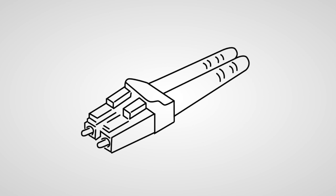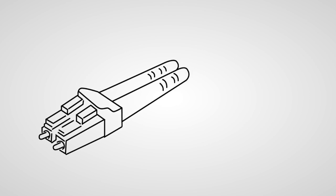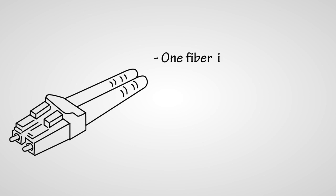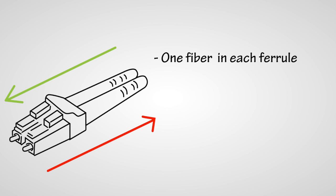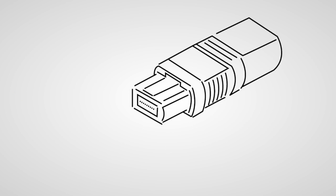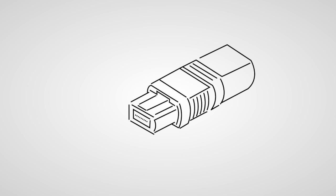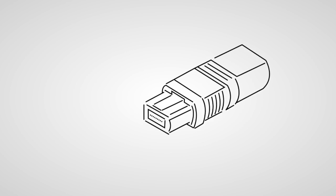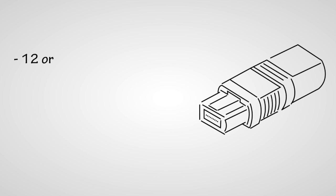The LC. This is a duplex. Has one fiber in each ferrule. 10 gigs this way, 10 this way for your serial schemes. Nice and compact, great for higher port density. Here's the MPO: one ferrule loaded with either 12 or 24 fibers.